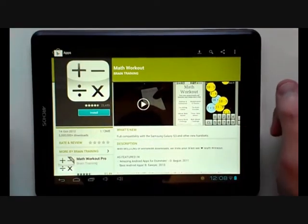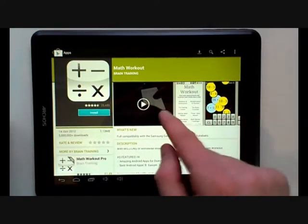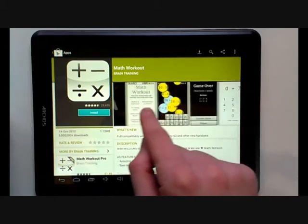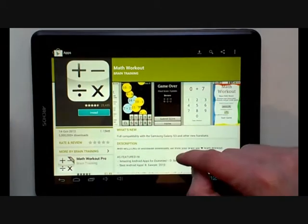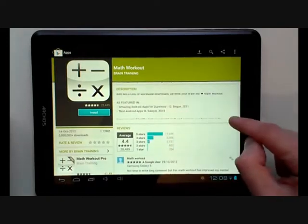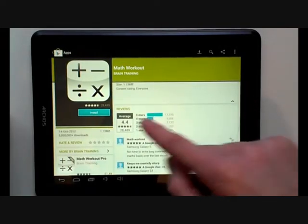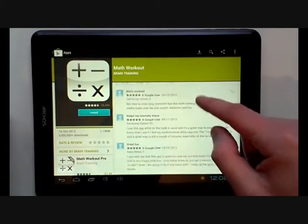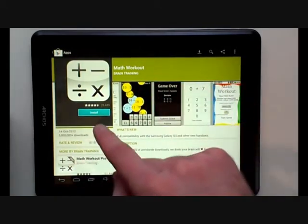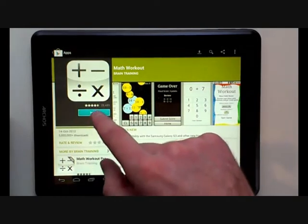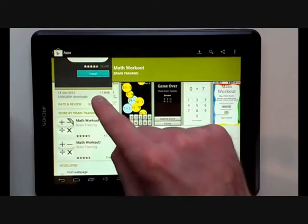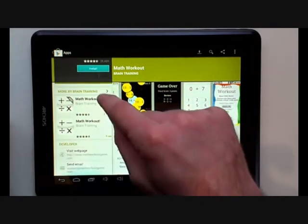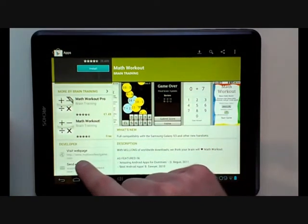For this purpose we will download the Math Workout. On this page you will see information about the Math Workout app. Here we see a little video and screenshots of the app. If we scroll down we will see some descriptions, and further on scrolling we will see some reviews. On the left hand side you will see an install key. We can also see information about the size of the application and the developer details.